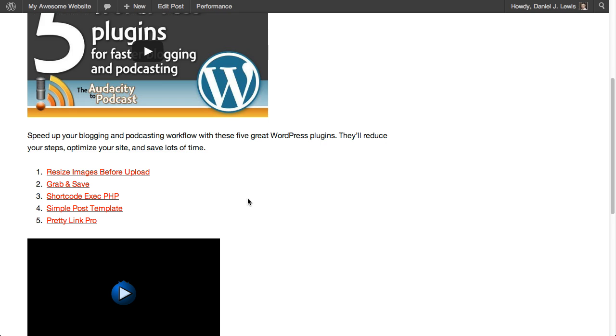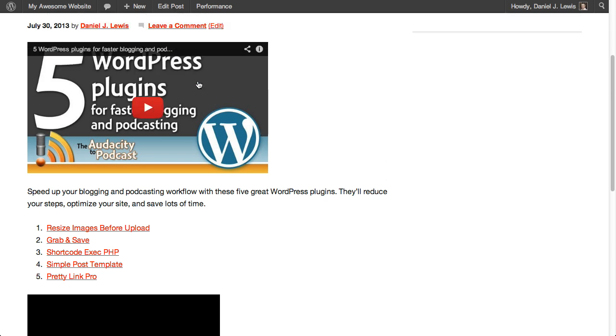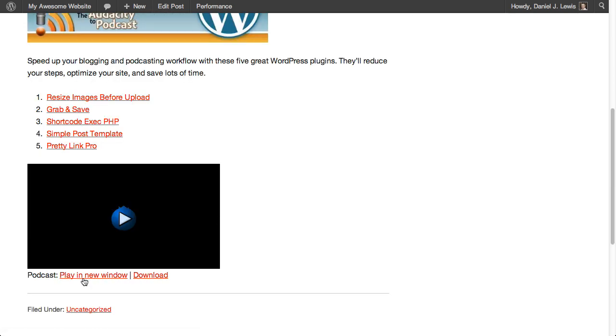So what we want to do is instead of doing this, we want to continue including the YouTube video on the page. That way people get the high definition version. But we also want to have these links down here to download the episode, play it in a new window, and for this podcast episode to go out in our RSS feed.